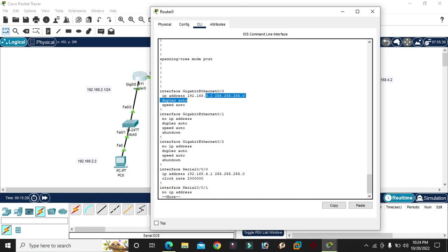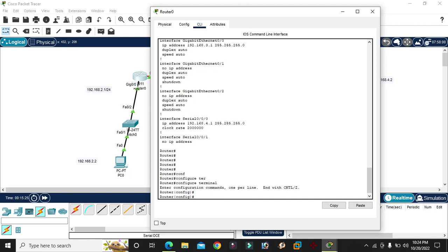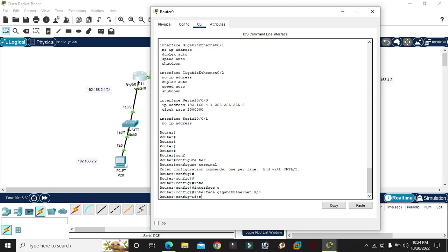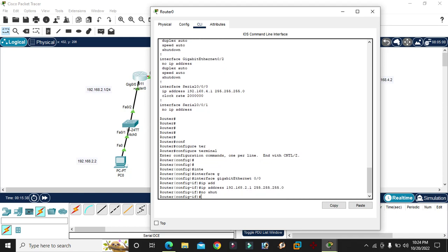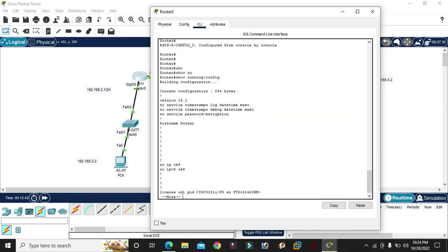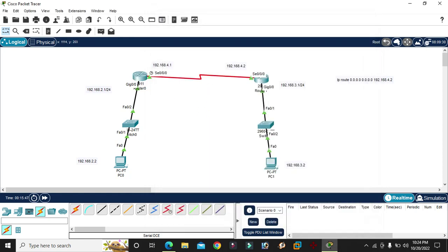Here is 2.1 — so here is a mistake. Config terminal, interface 0/0, enter IP address 192.168.2.1, enter. Ctrl Z. Show running-config — so here is 2.1 now. The packets are successful.